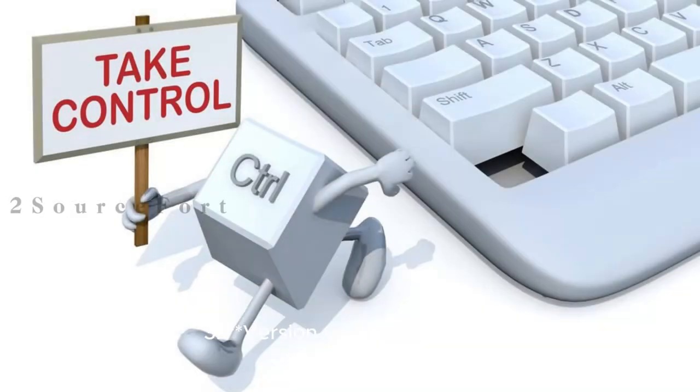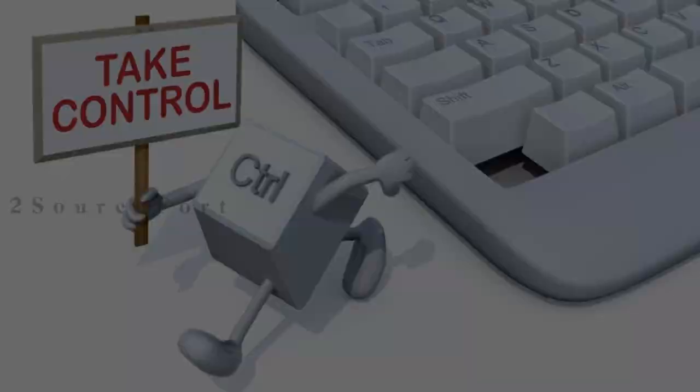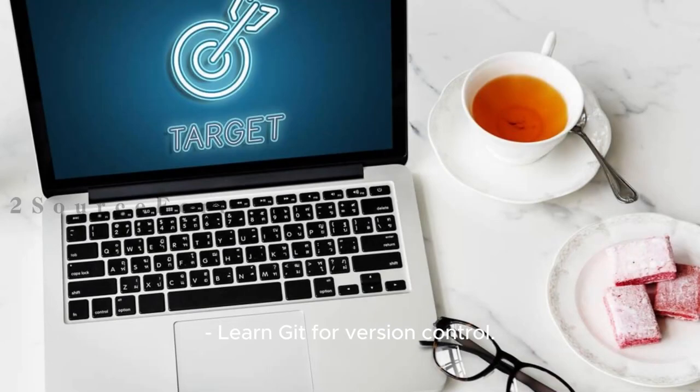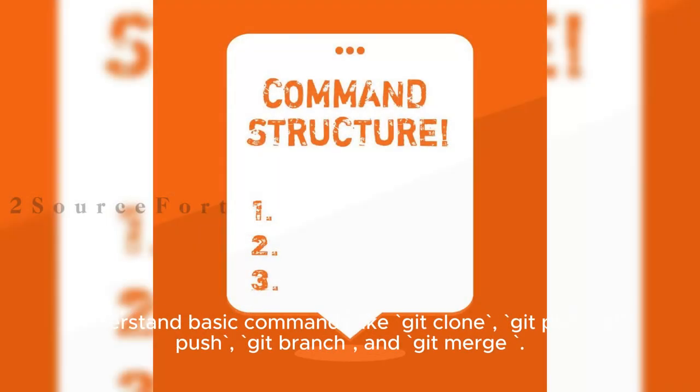3. Version Control with Git: Learn Git for version control. Understand basic commands like git clone, git pull, git push, git branch, and git merge.